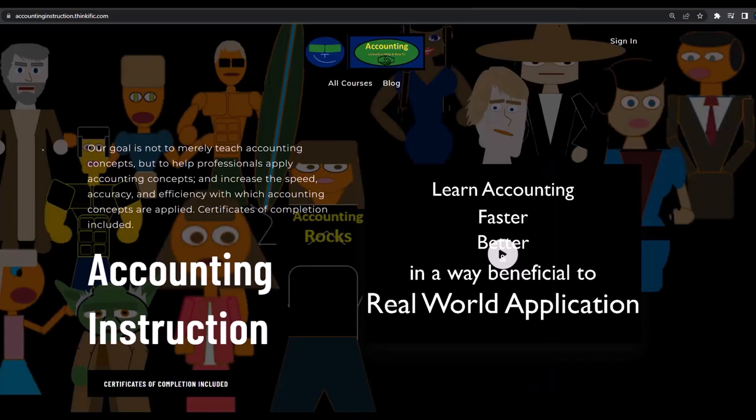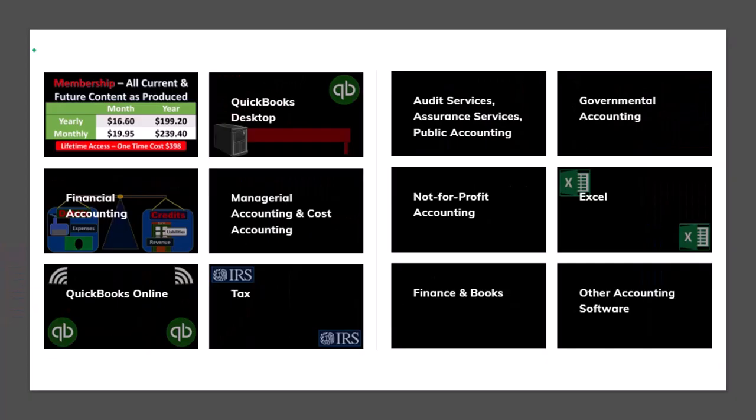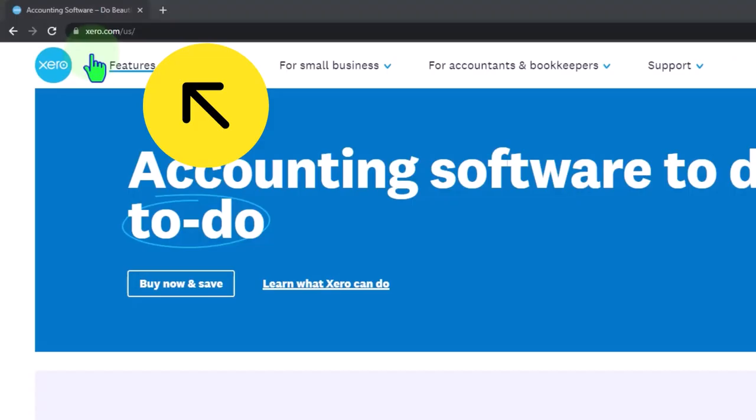If you would like a commercial-free experience, consider subscribing to our website at accountinginstruction.com or accountinginstruction.thinkific.com, where we have many different courses. You can purchase one at a time or have a subscription model giving you access to all the courses, which are well organized, have other resources like Excel files and PDF files to download, and no commercials.